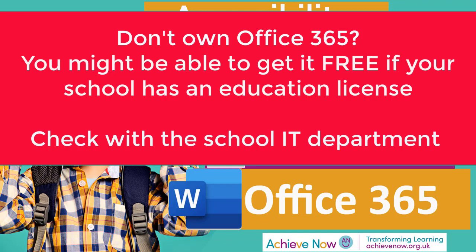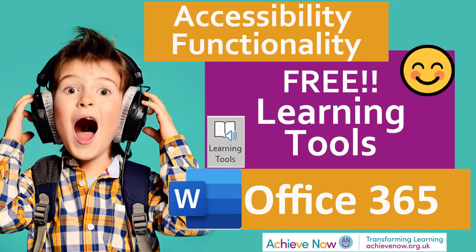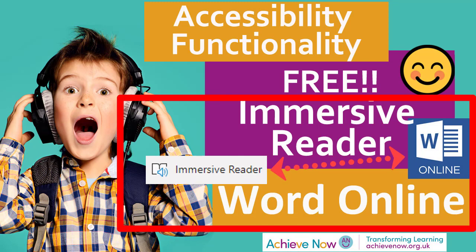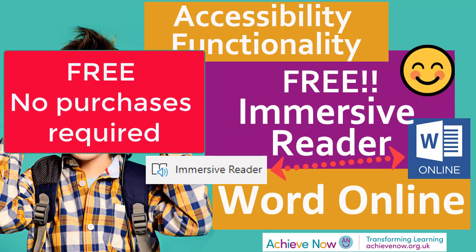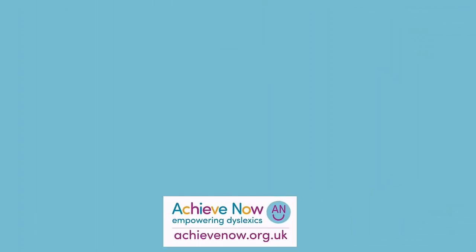If you think this functionality is helpful I would really recommend you watch my video on the accessibility features in word online. In some ways the word online features are even better when it comes to accessibility features and it's completely free. You do not have to have purchased Office 365 or Office 2016, you just access it over the internet. So I'd really recommend you have a look at that video.